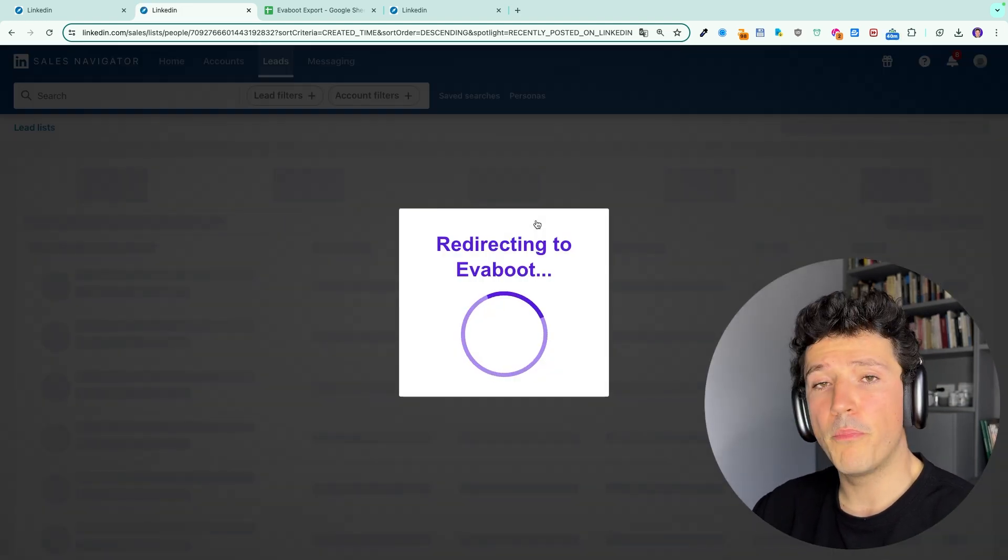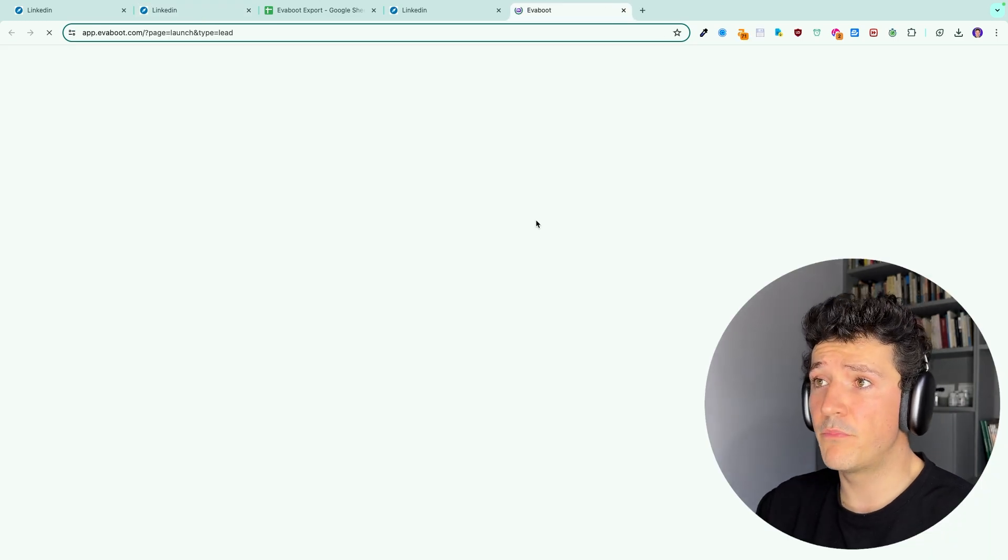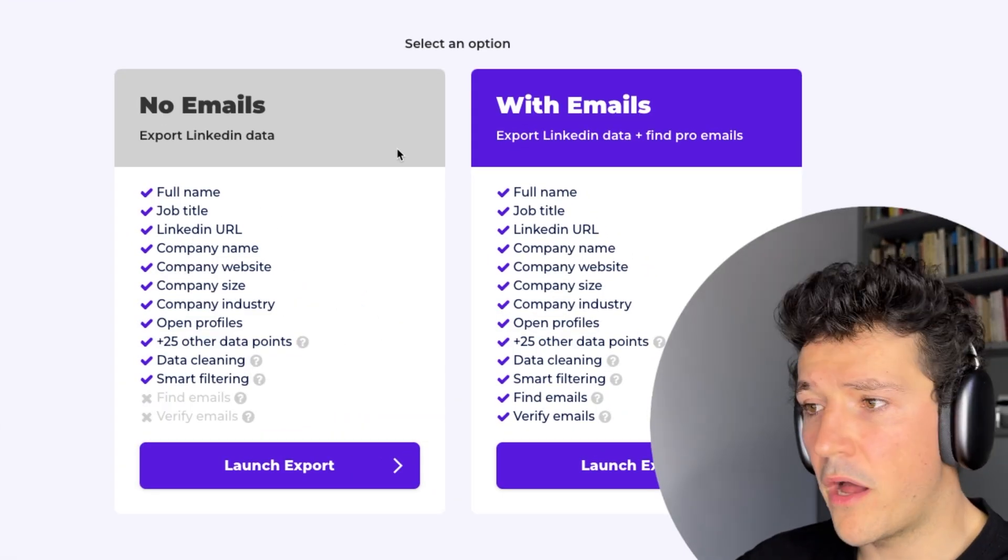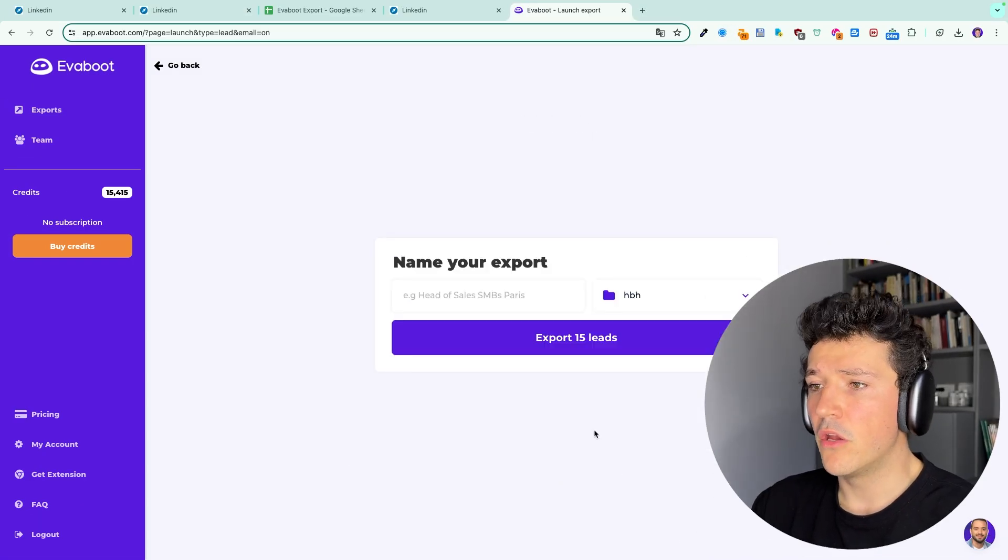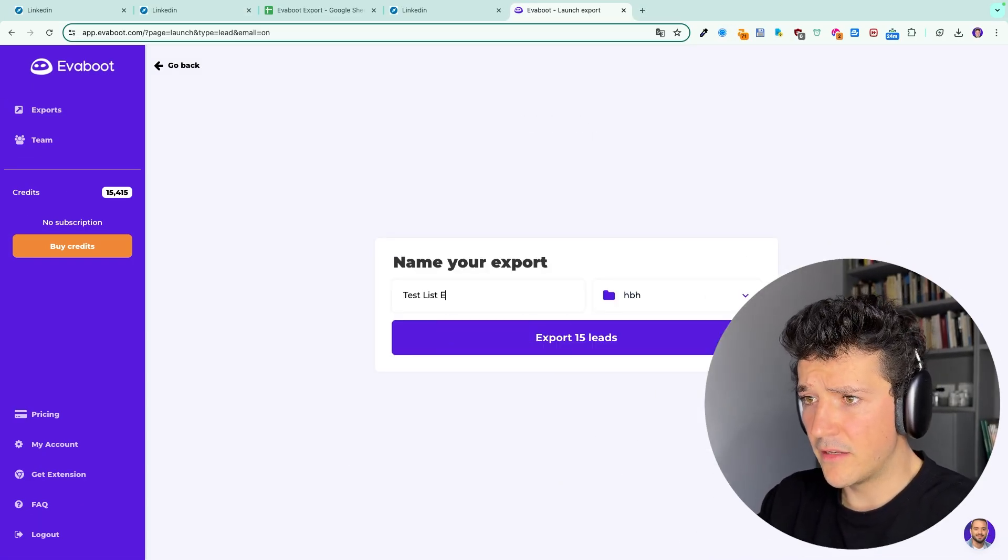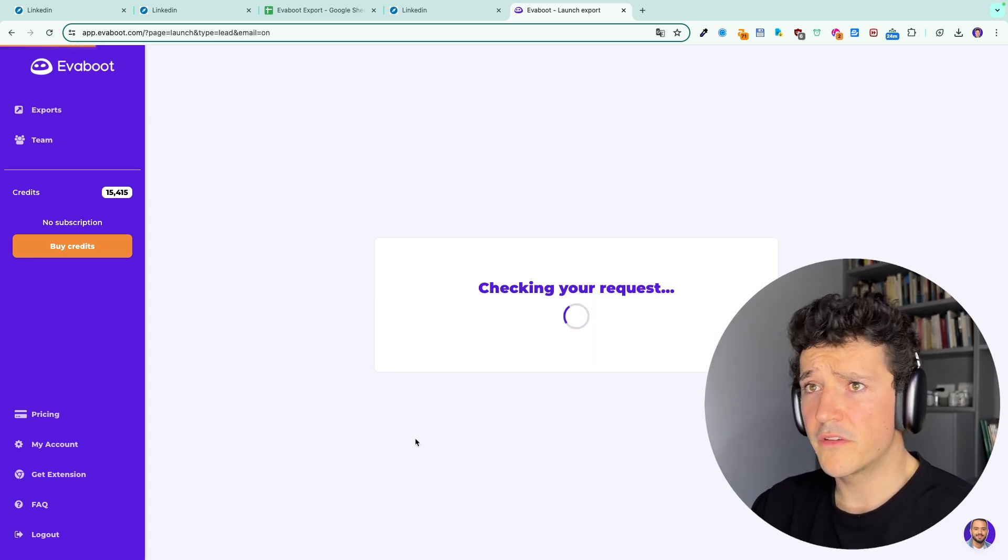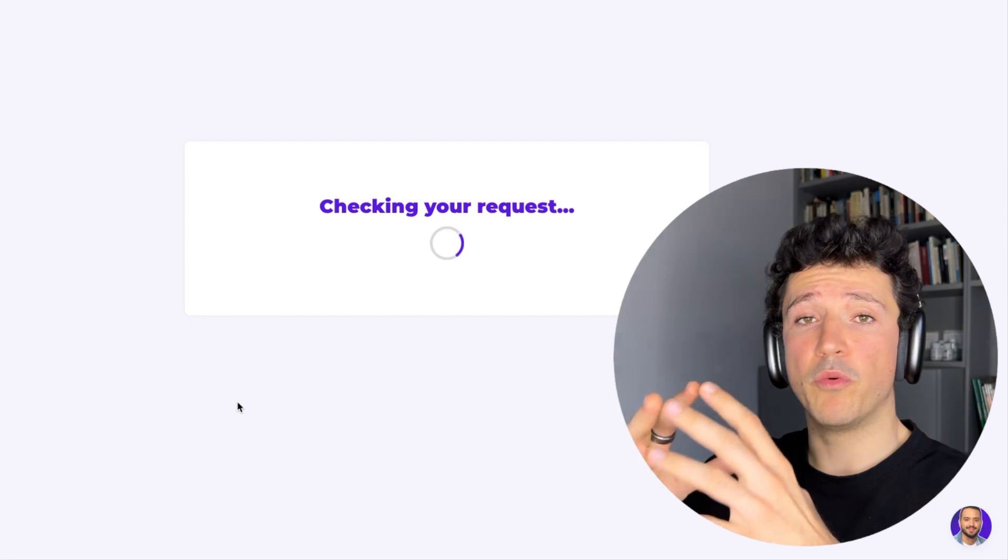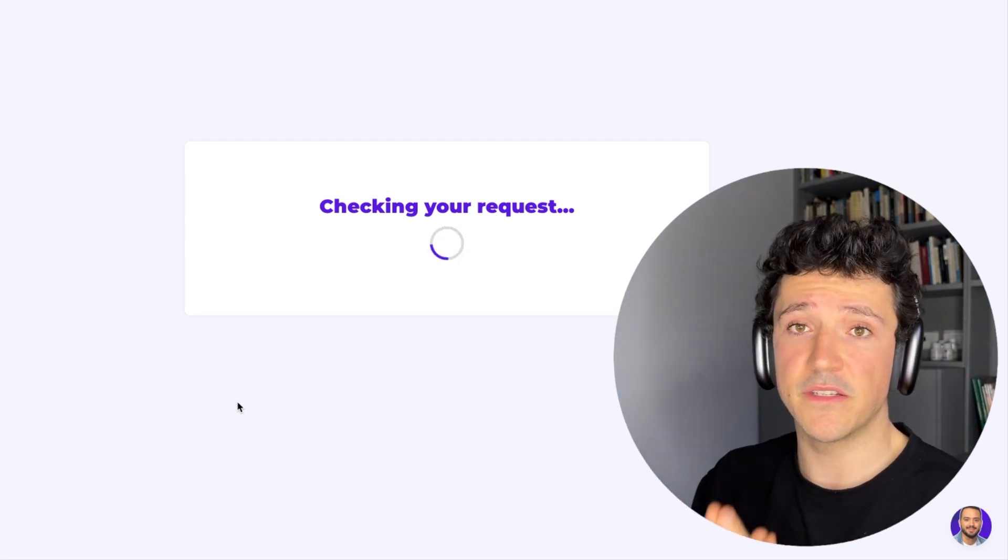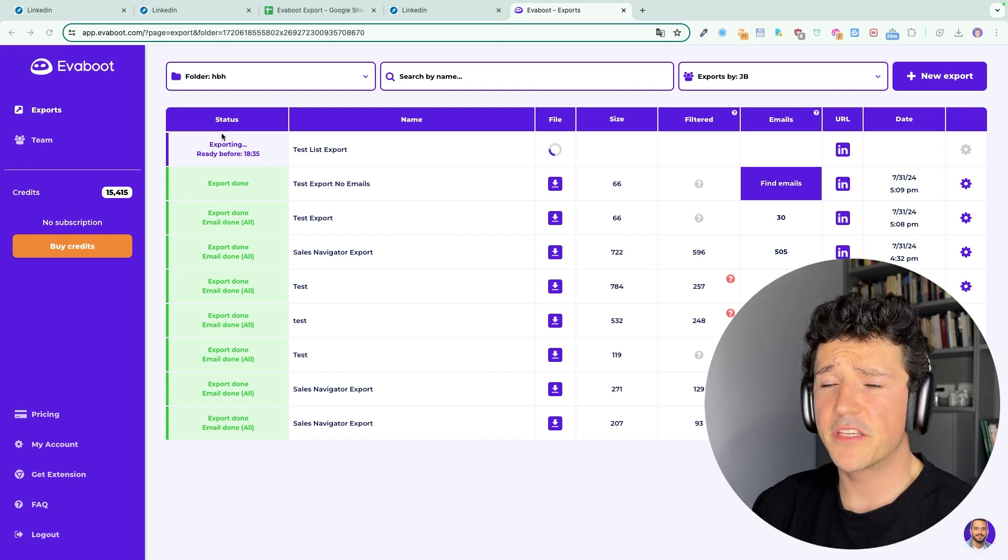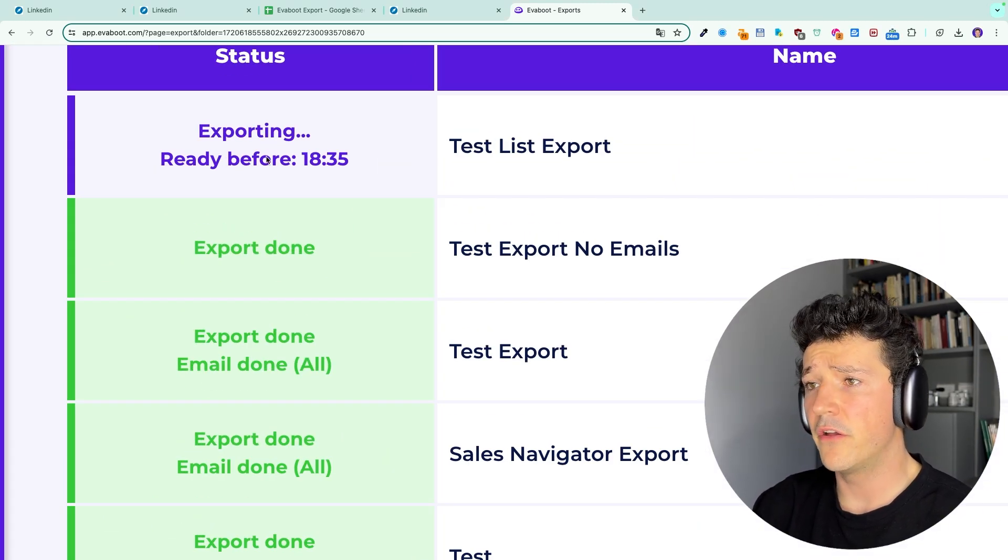It will open the Eviboot app and it will ask me if I want to export the leads with or without the professional email. In that case, I will export the leads with the emails and then name it like test list export. You can name it obviously whatever you want. Then it will launch the export and I will receive an email notification when my export is completed. You can see that my list has been exported and I have an estimated end date on the left.